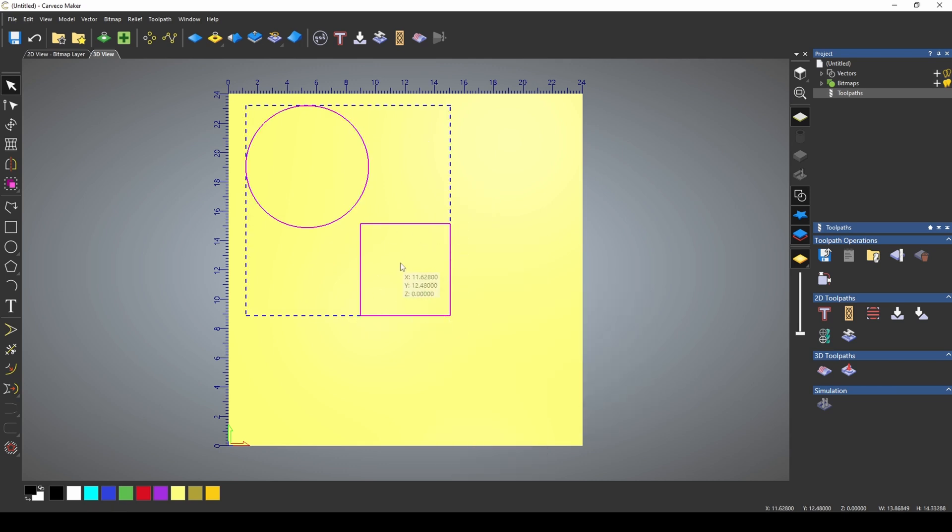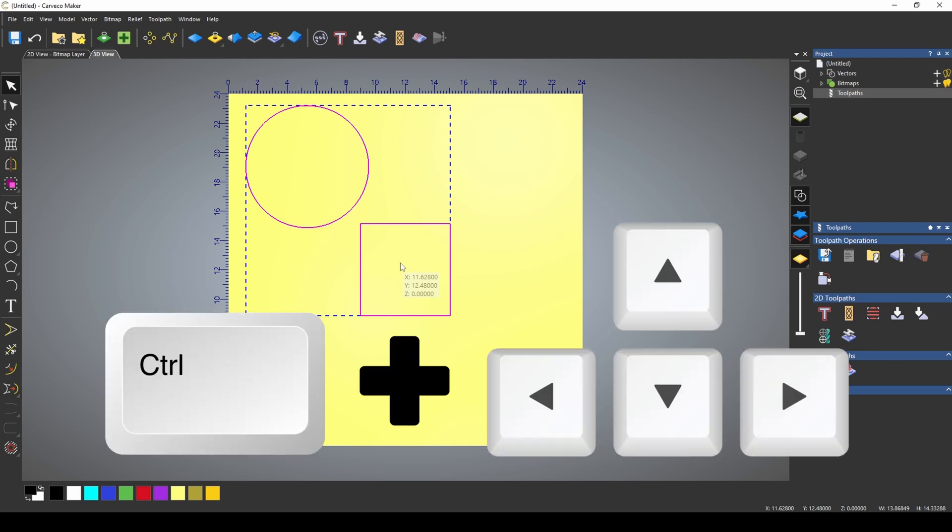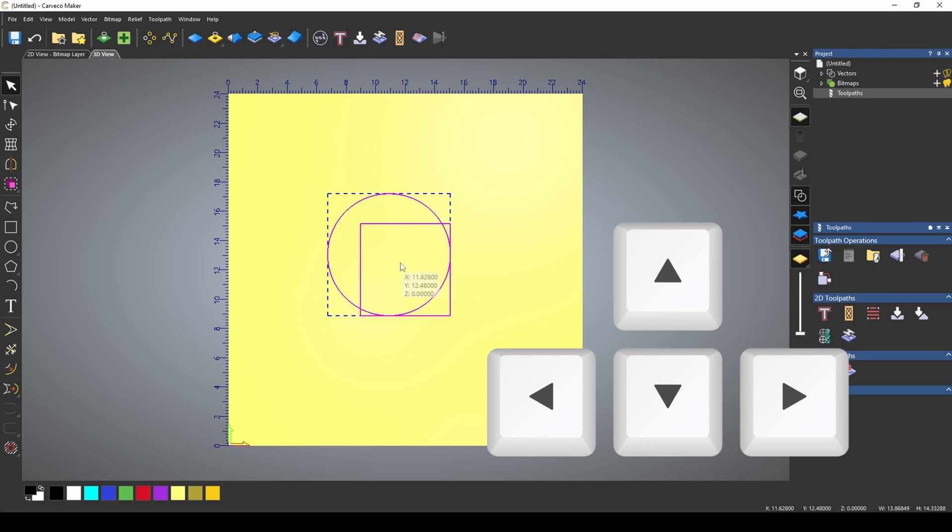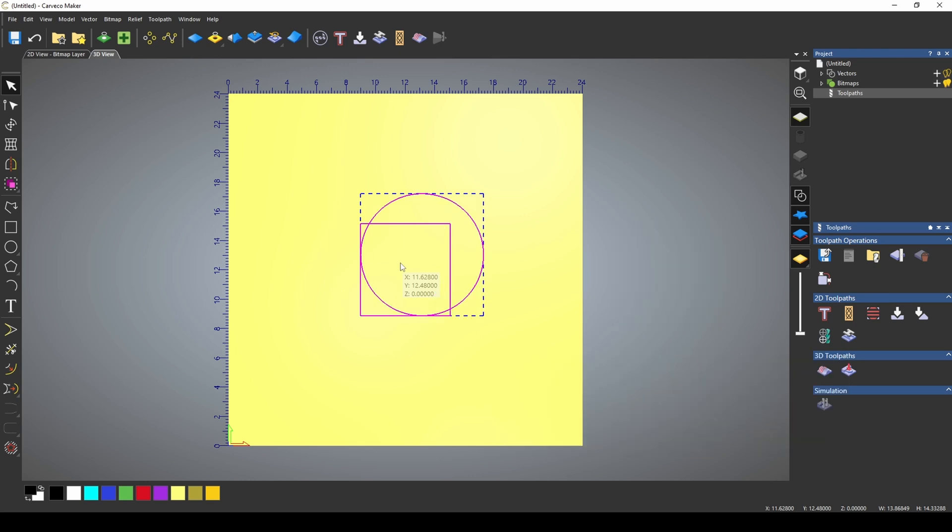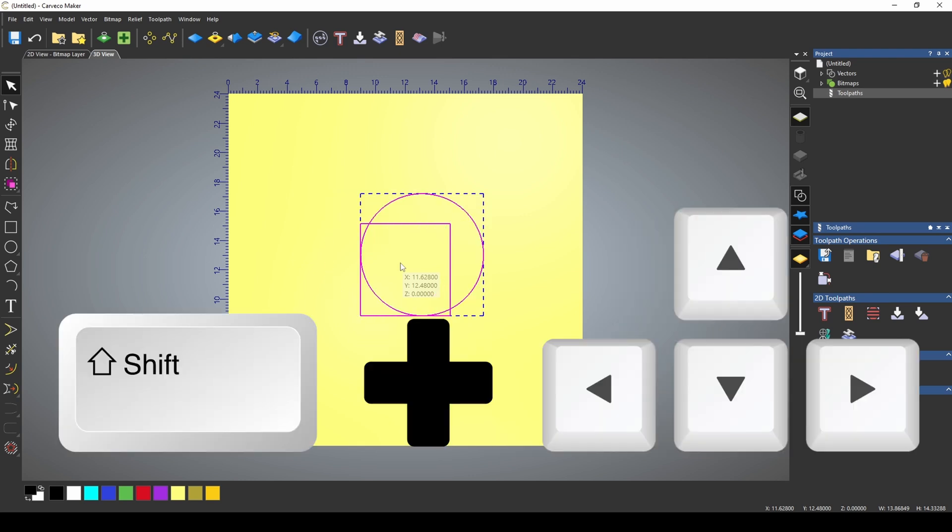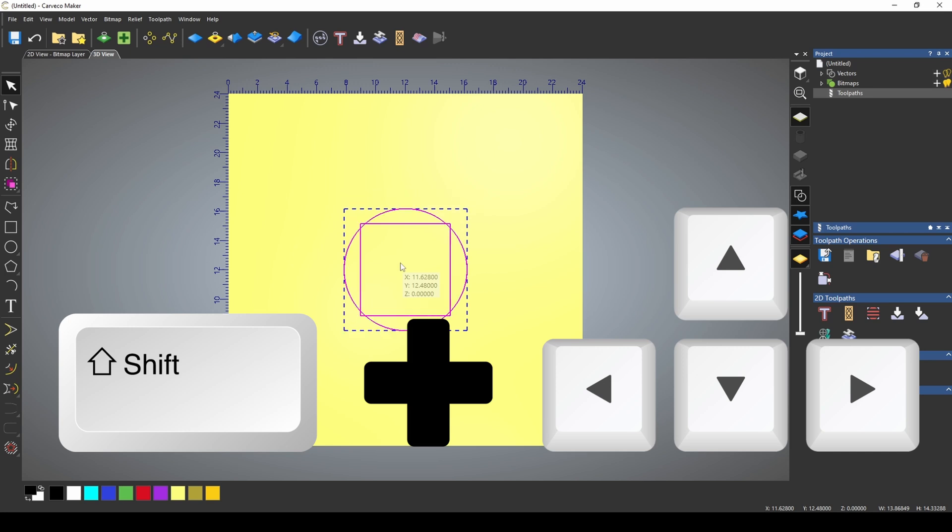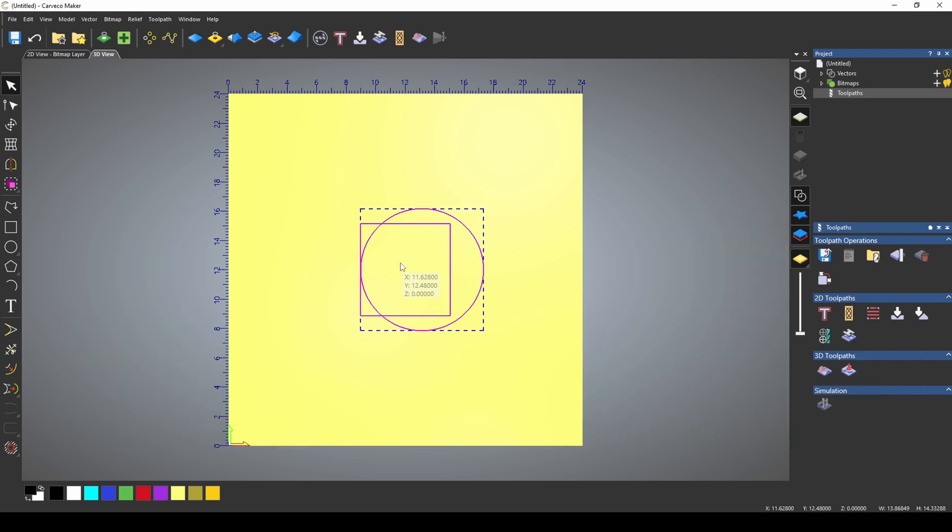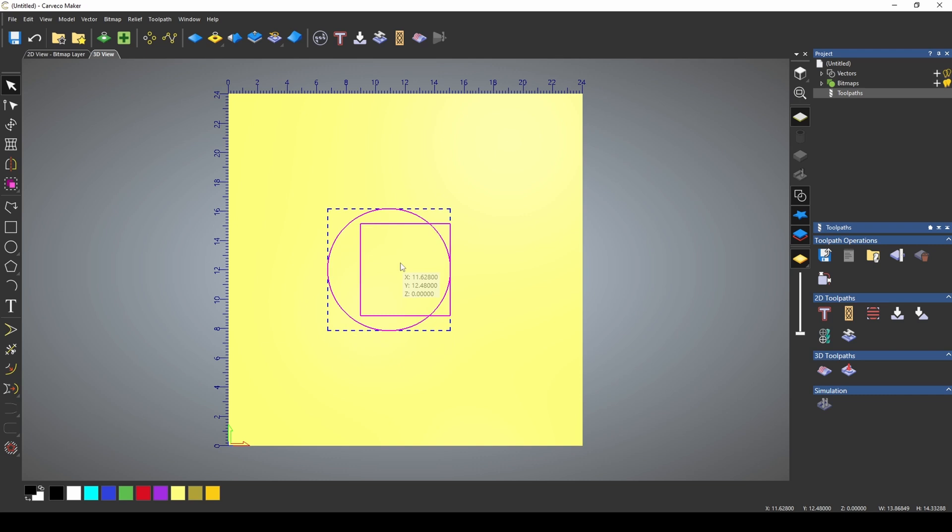Another really handy shortcut is to hold the Control button and use the arrow keys. The arrow keys allow you to move this around and align it. If you hold the Shift button, it moves to the middle. So Control will move it to the edges and Shift will move it to the middle.